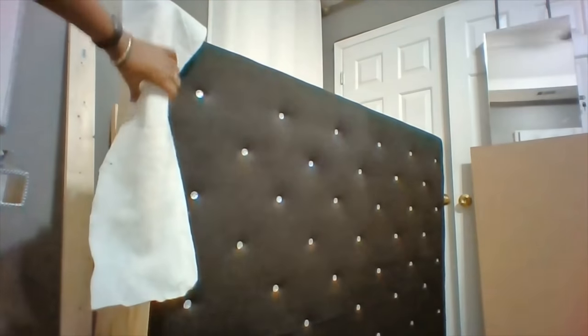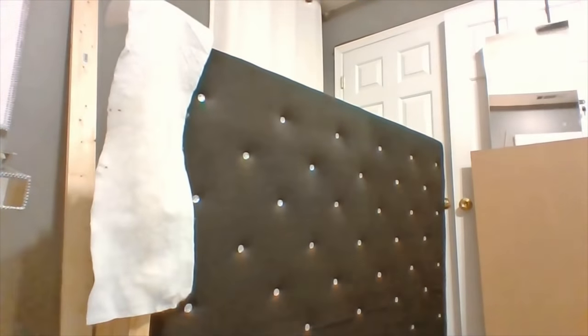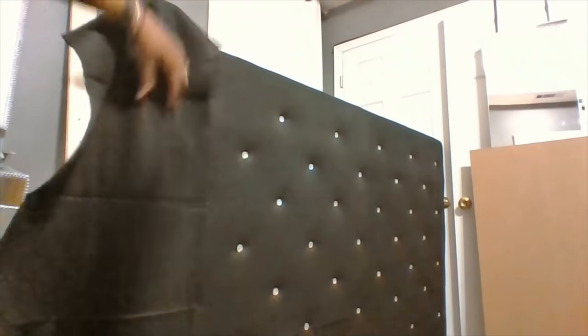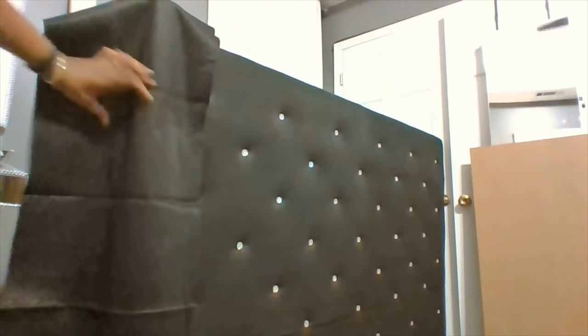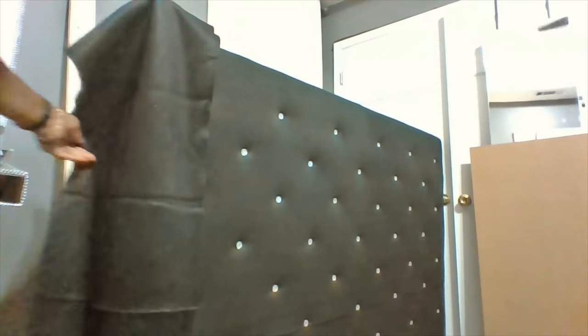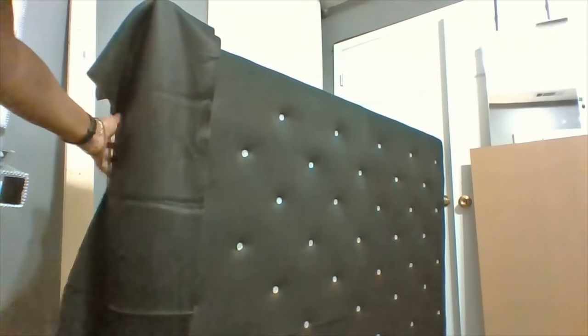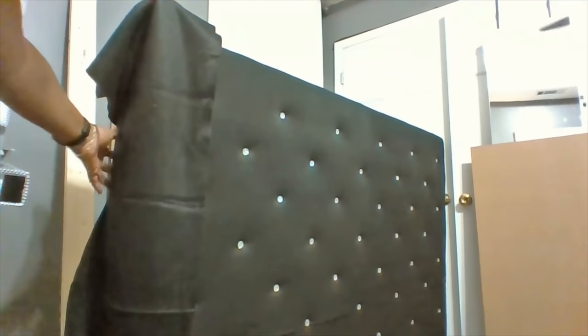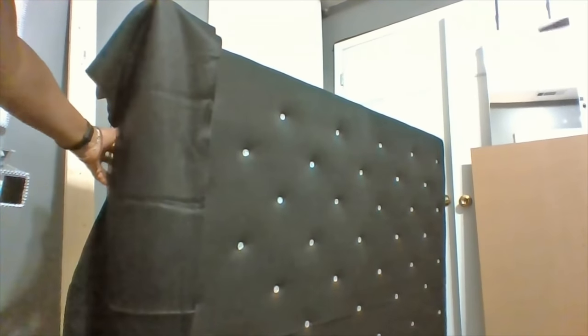The next thing I'm going to do is go ahead and place some batting to cover up the edges mainly. Then I'm going to take the same black fabric and cover the two-by-eight board. I'm going to attach it back here with staples.